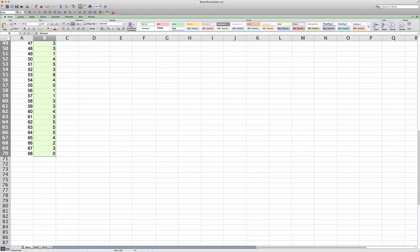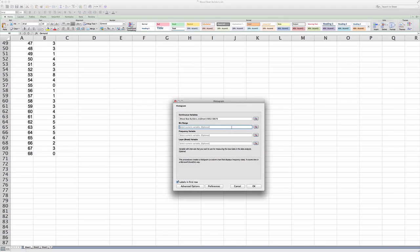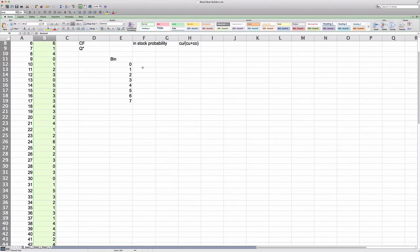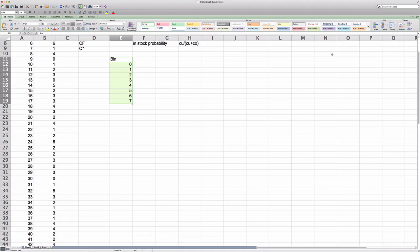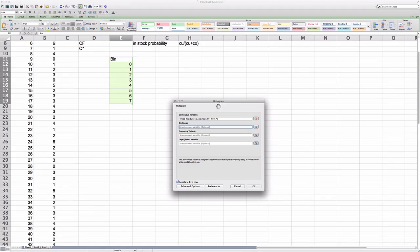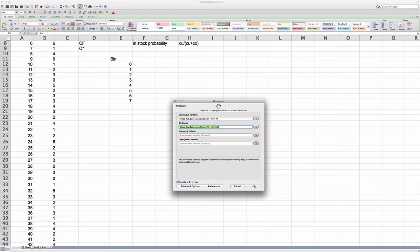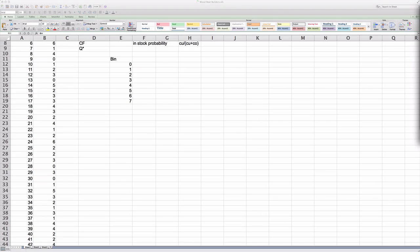Then, in the bin range, you will highlight the bin ranges. This does not need to be done with PC, but will need to be done with StatPlus. Make sure that you have labels in the first row checked at the bottom. Then you will click OK. From there, StatPlus will give you your histograms in the new Excel spreadsheet. If you want to copy the chart and the data into your existing spreadsheet, you can. Or you can leave them in the separate spreadsheet.